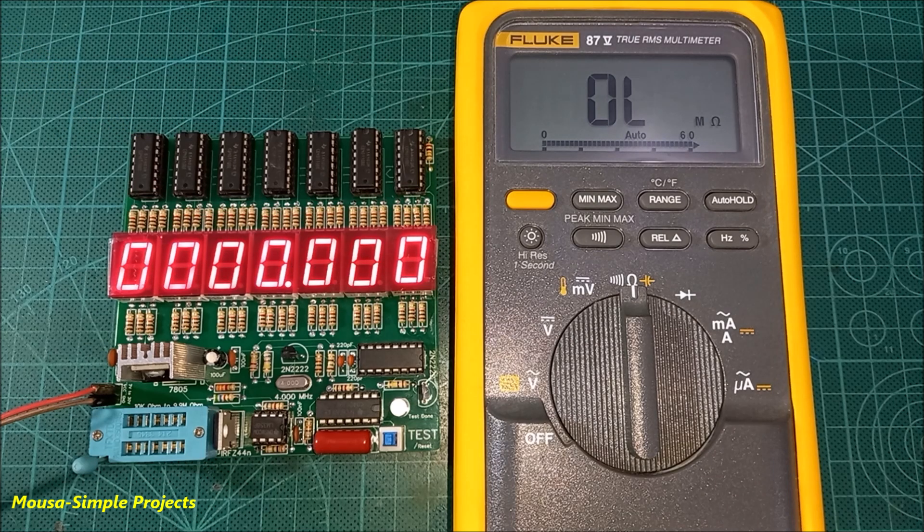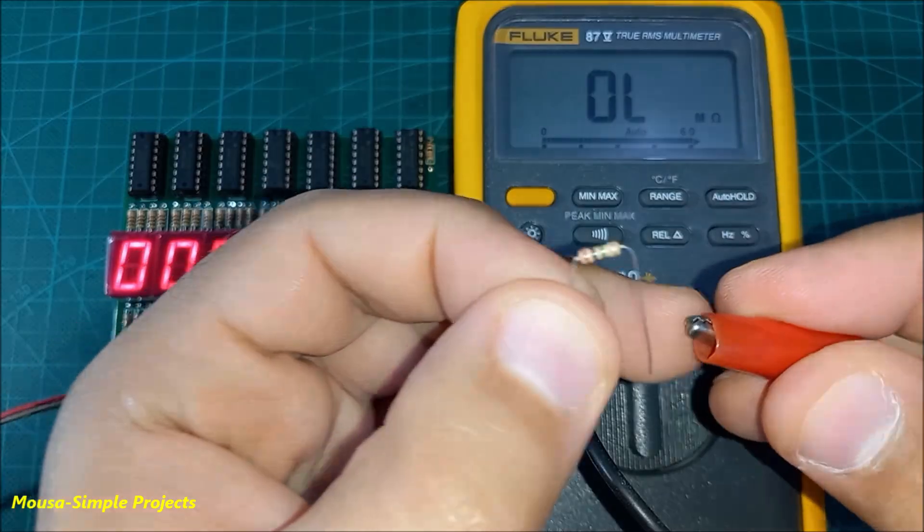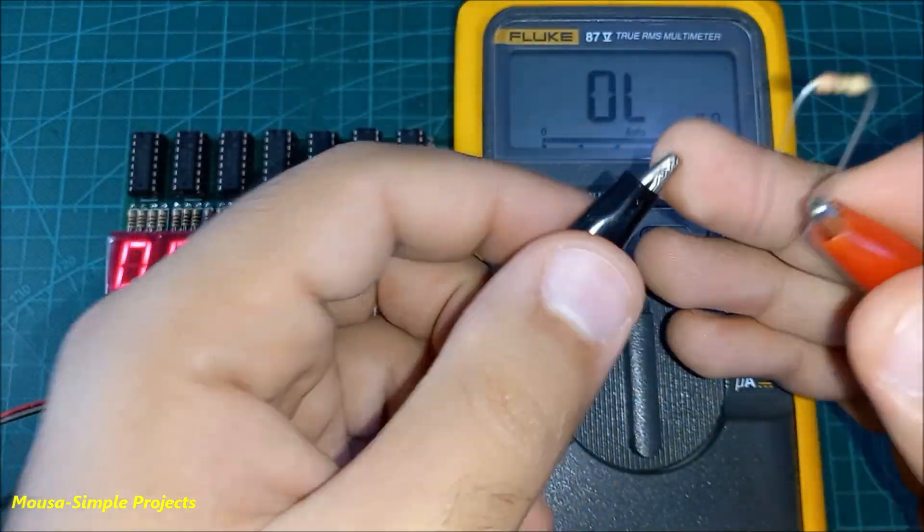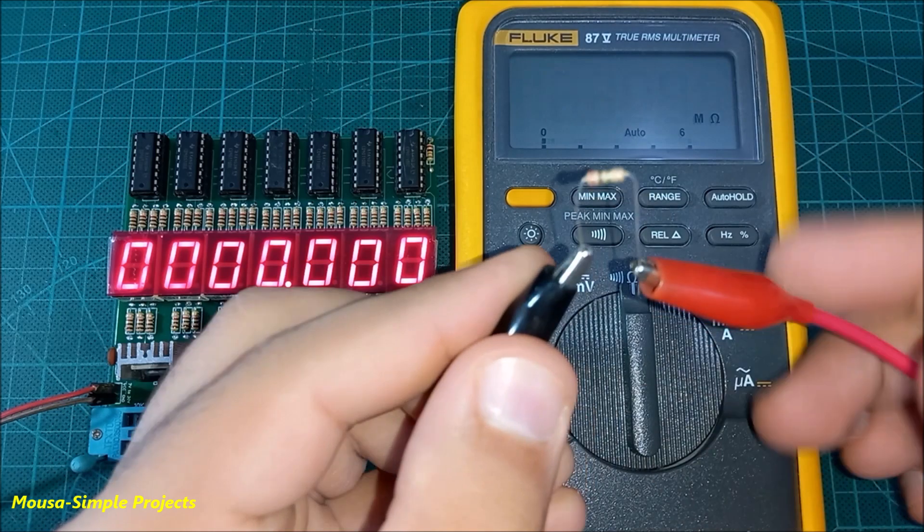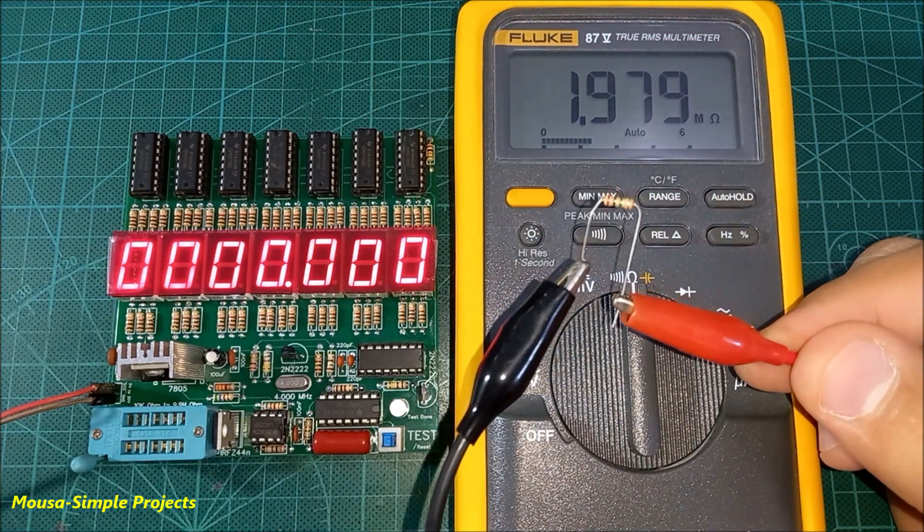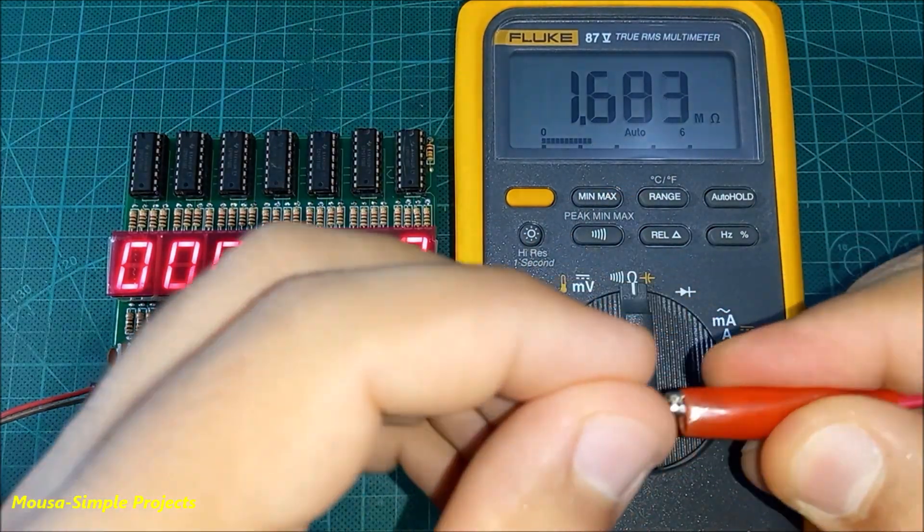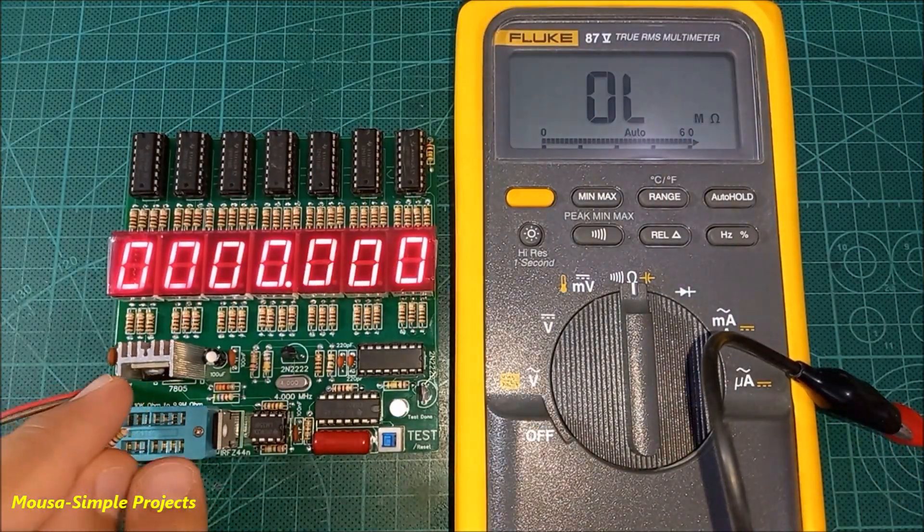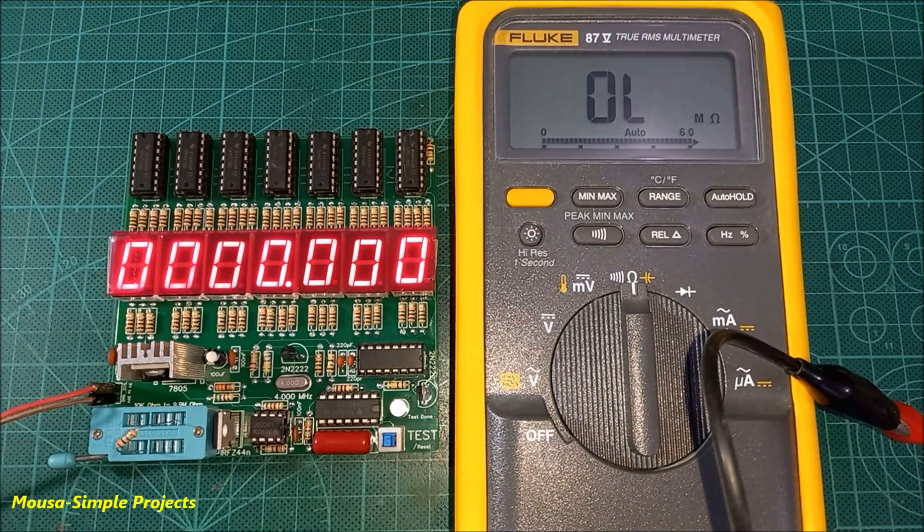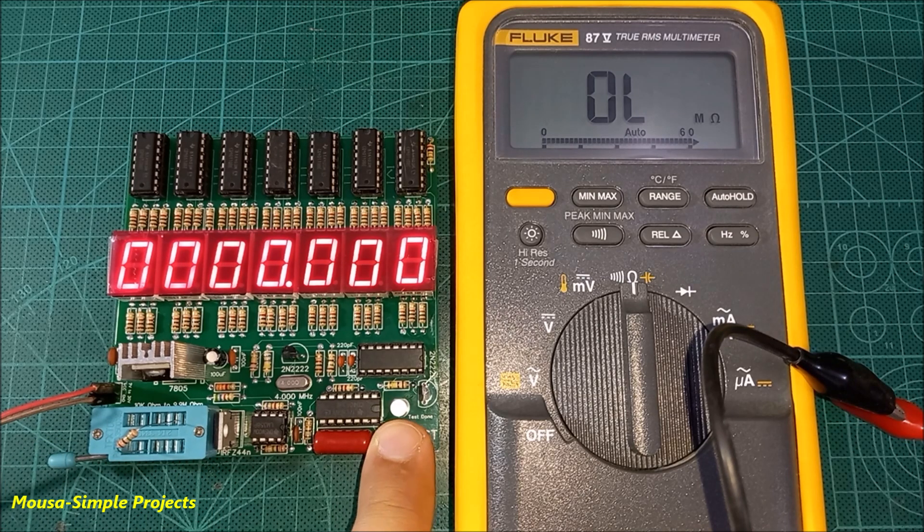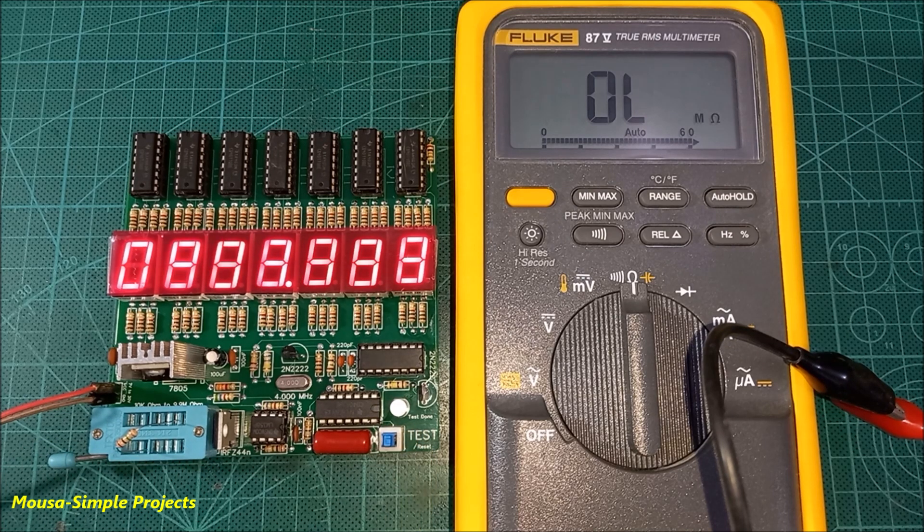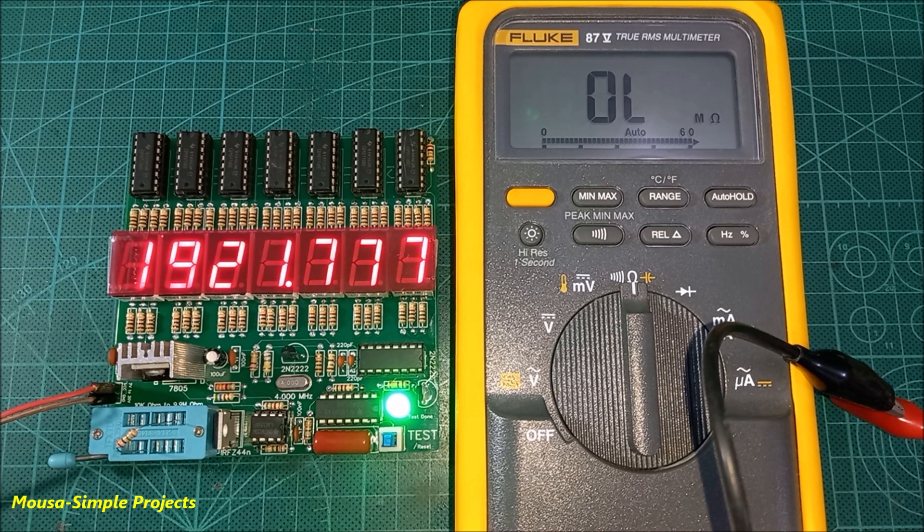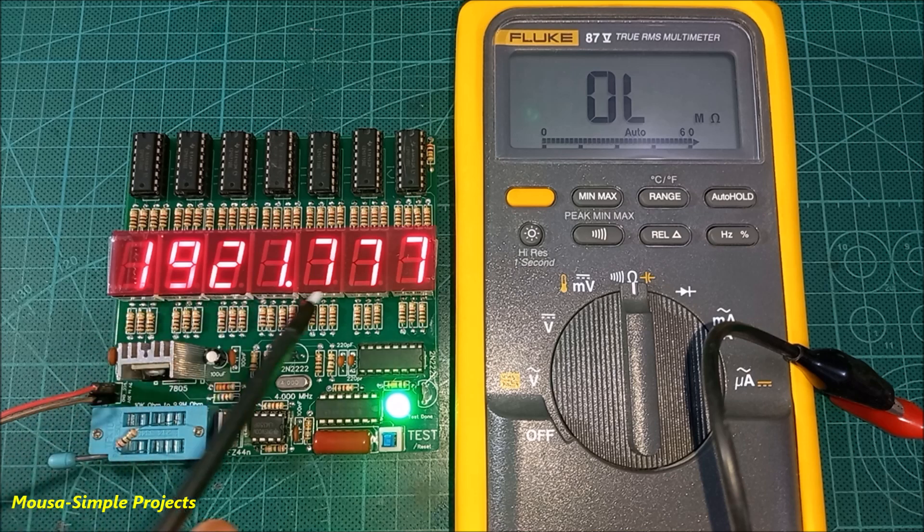Let's test some resistors. The first resistor is 1.98 megohms. My circuit is reading 1.92 megohms.